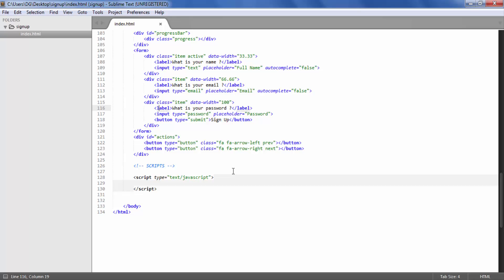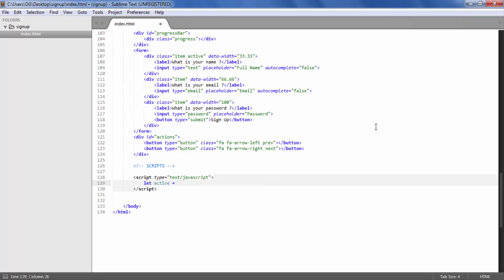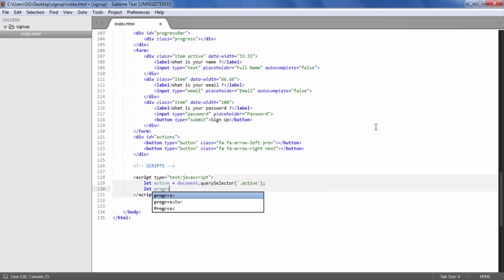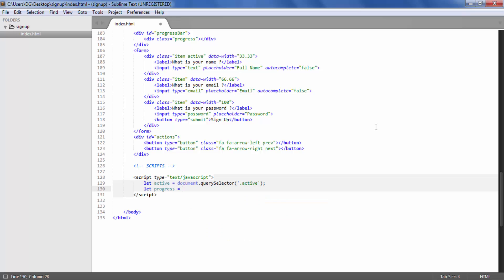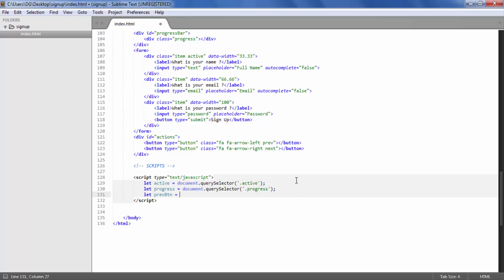Now open the script tag at the bottom of the body element. First we are going to capture all the elements we need to interact with and store them in variables. We select the active div element using `document.querySelector` with the active class, then select the progress bar using `document.querySelector` with the progress class, then capture the previous button with class `.prev` and the next button.